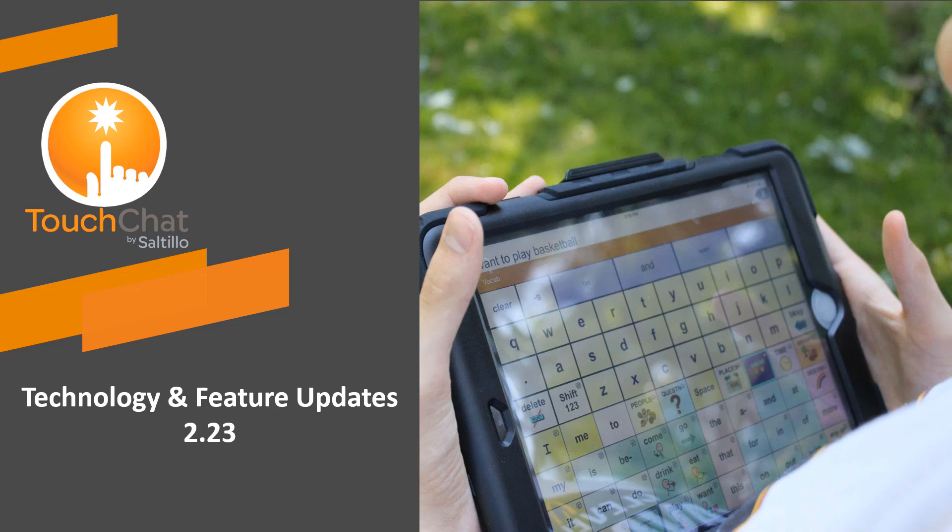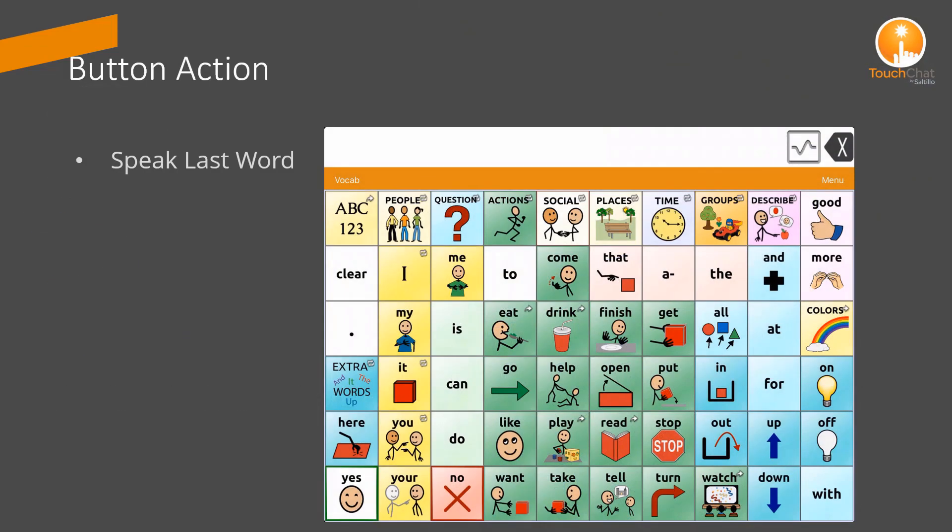Let's explore a couple new features in Update 2.23. A button action was added and allows you to program a button or gesture so that someone can repeat the last word they spoke.